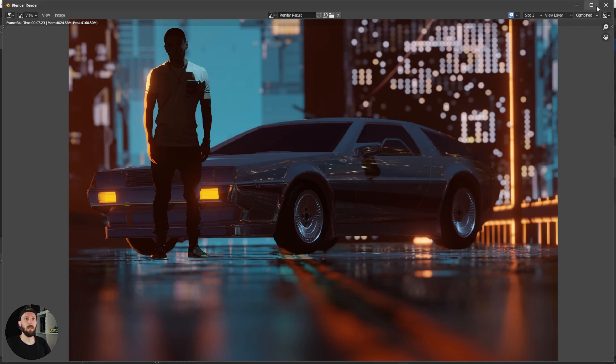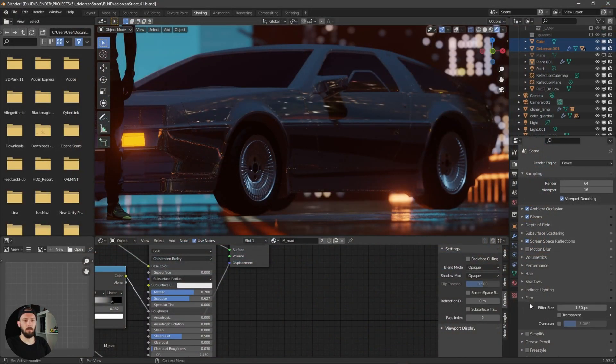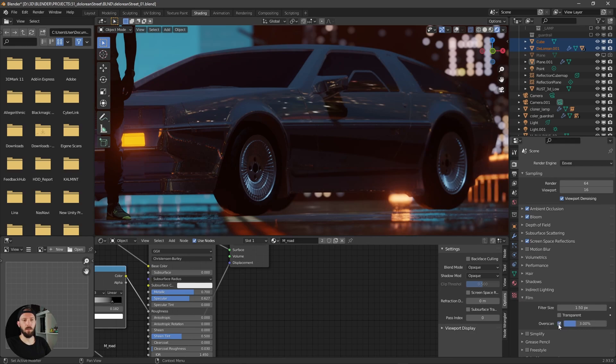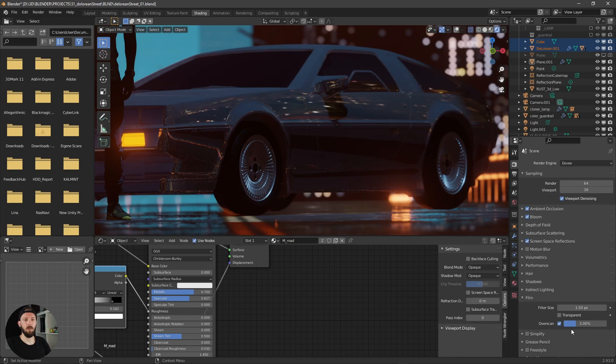So what you can do now is go to film overscan. This will only work in your final render, it will not work in the editor, but you have to play with these numbers.